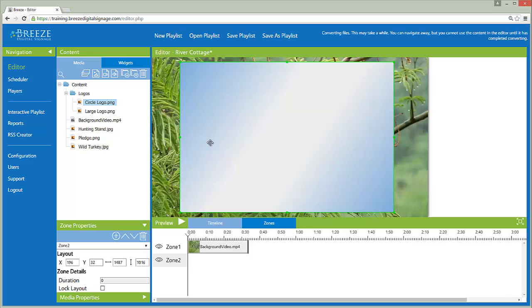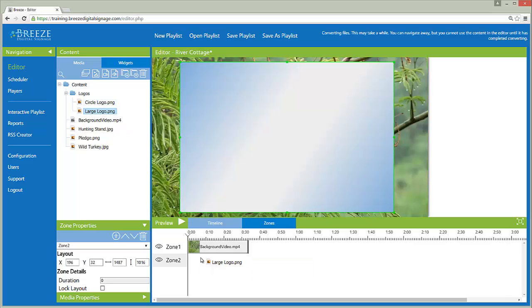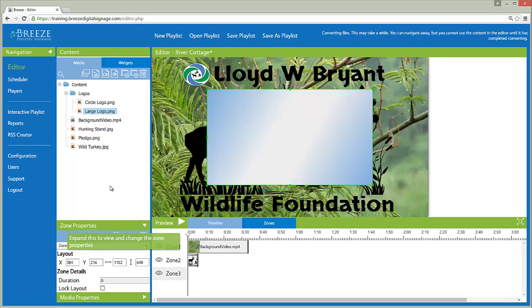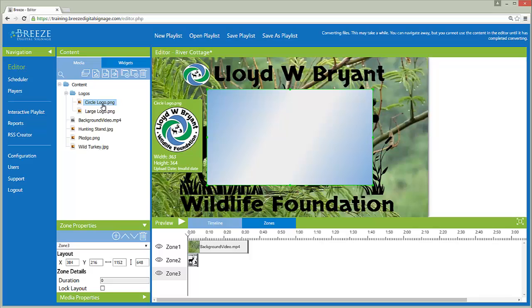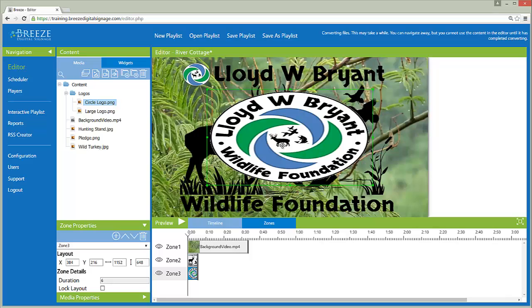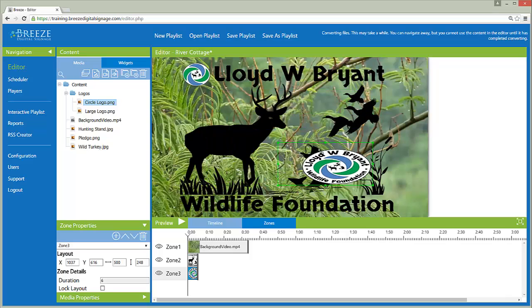Media files can also be added to a playlist by clicking on the Media File icon and dragging it into the timeline. Zones are layered as they are added to the playlist. Zone 1 is on the bottom, Zone 2 is over Zone 1, Zone 3 is over Zone 2, and so on.